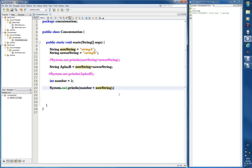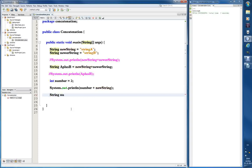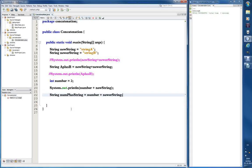I think what it does is print the number as an integer and then the string as a string. Let's also try storing the result: a new string variable called 'numPlusString' equals 'number' plus 'newString'. No error messages, so let's print 'numPlusString' and run it. It prints the same result — 'two stringB'. Interesting!